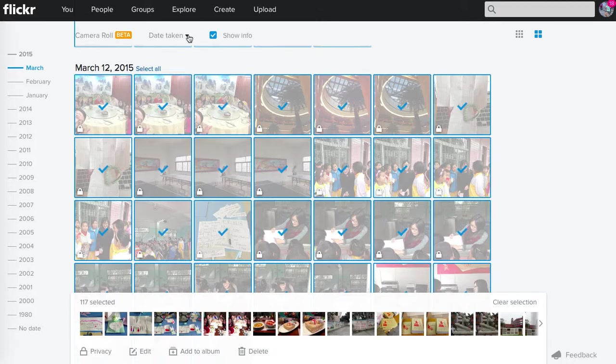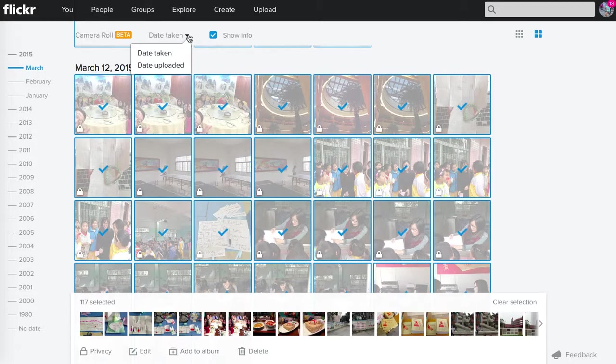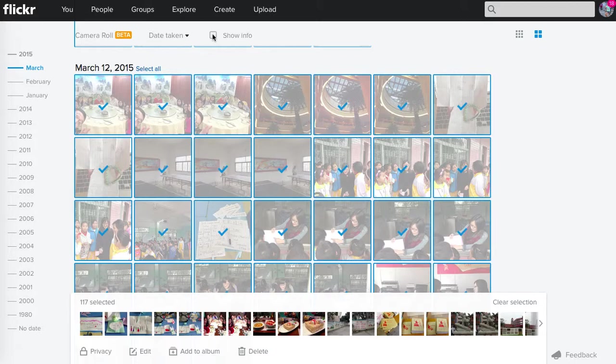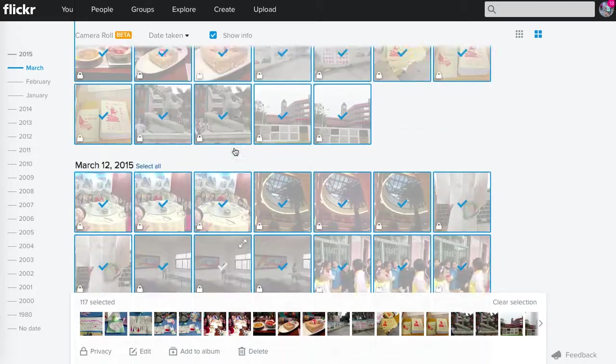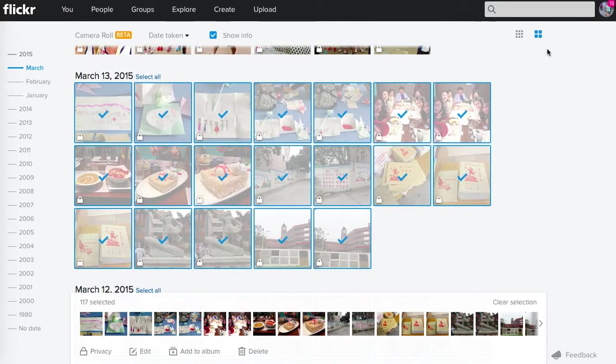So I can sort this by date taken and date uploaded. I can show info. Wow, my photos go back a long time. What about this?